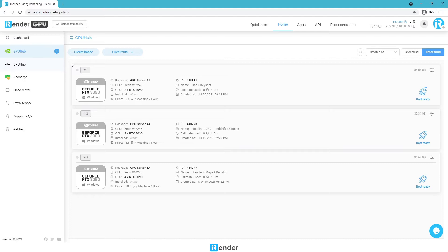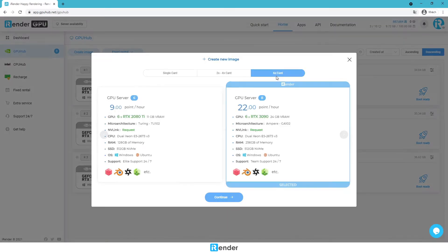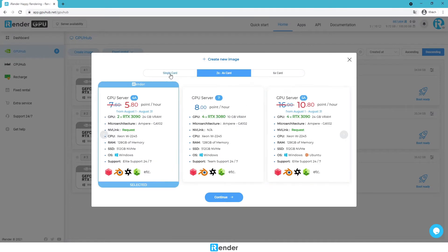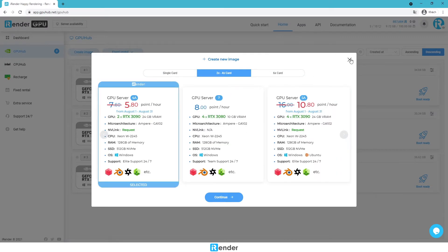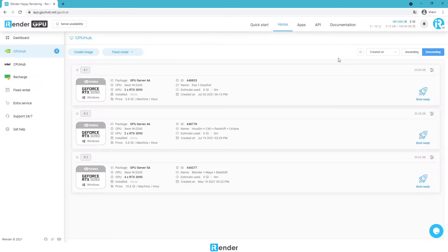Here I have 3 images; this one I already installed DOS Studio before. You can also create new images, but you have to install everything you need the first time. Before booting the image, make sure you have uploaded the scene file.